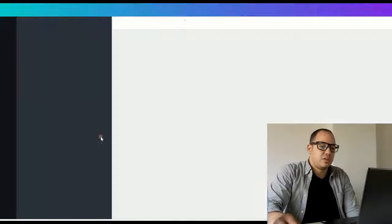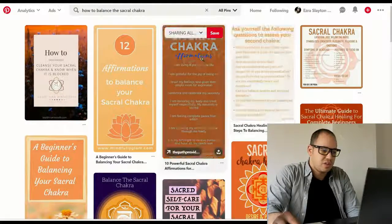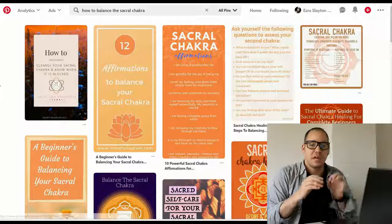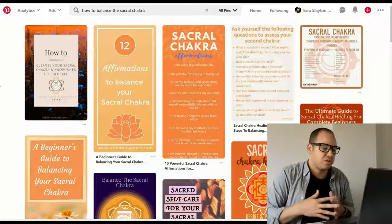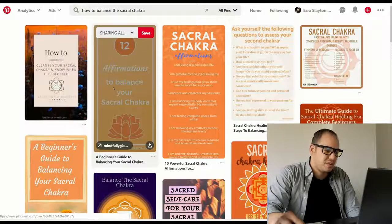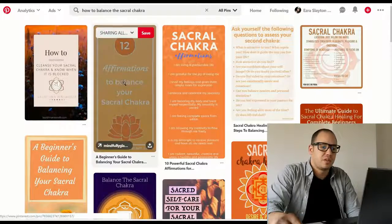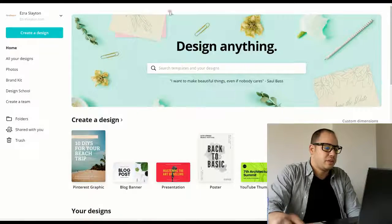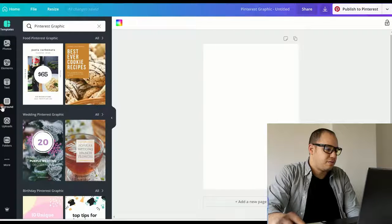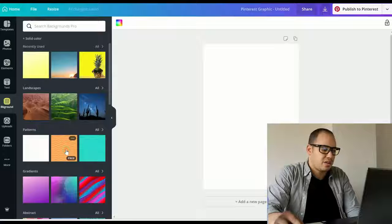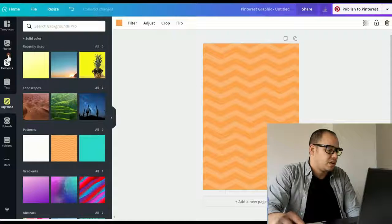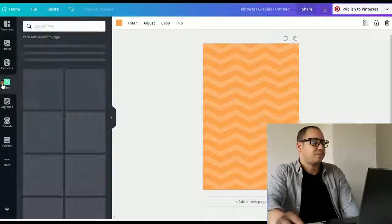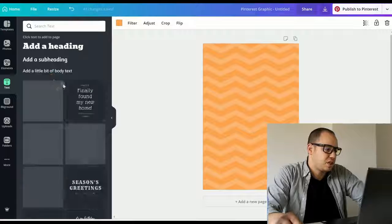I want to do something similar to this one. I got this orange color. And I'm basically going to be like how to balance your sacral chakra. That's what I'm going for. I like this pin set up. So I'm going to do something similar to it. So let's go with this. Let's do the background first. We'll do this pattern. It's got that orange color to it. So that's cool. I like it. Let's throw a text in there. How to balance your sacral chakra.